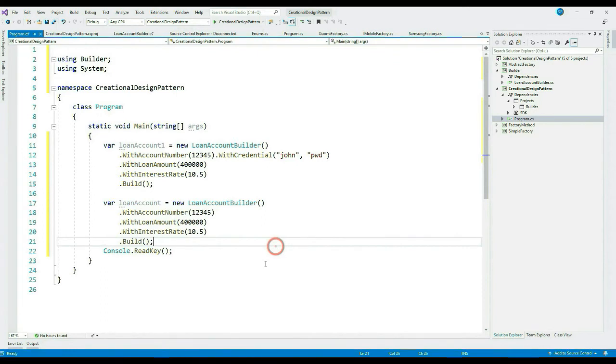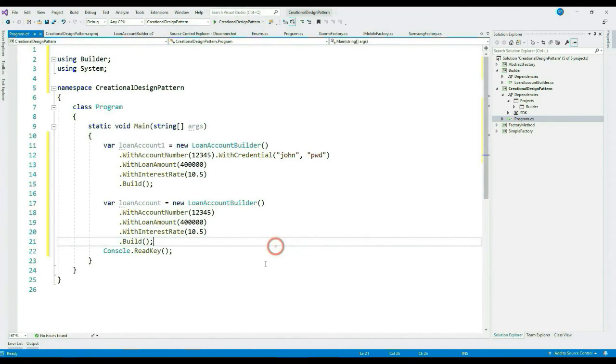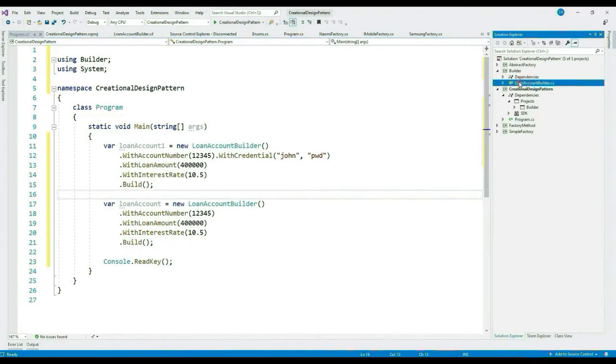Now this object is also completely valid but contains only account number, loan amount, and interest rate. I hope you've realized how you can create a separate representation of the same object while creating objects.